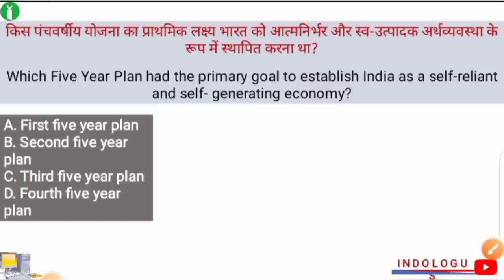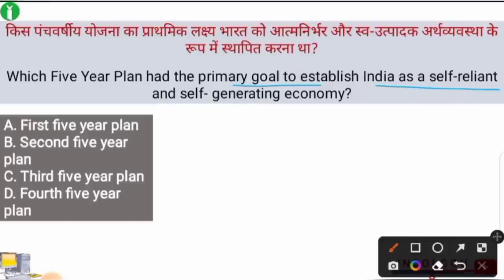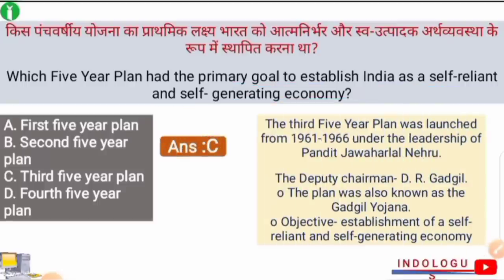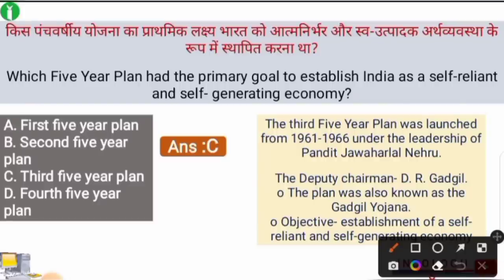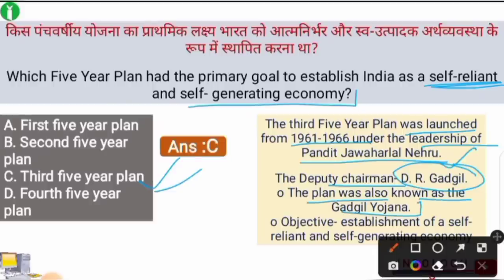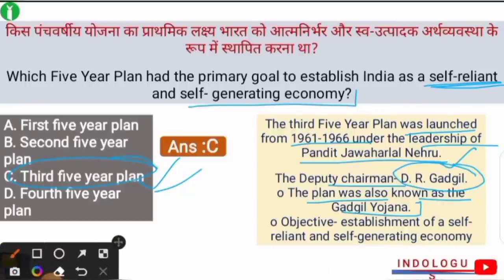Next question: Which Five Year Plan had the primary goal of establishing India as a self-reliant and self-generating economy? The right answer is option C — the Third Five Year Plan. It was launched from 1961 to 1966 under the leadership of Pandit Jawaharlal Nehru. The Deputy Chairman of this plan was Dr. D.R. Gadgil, and it was also known as Gadgil Yojana. The focus of the Third Five Year Plan was self-reliance and a self-generating economy.